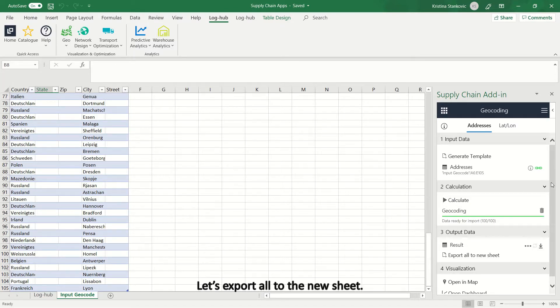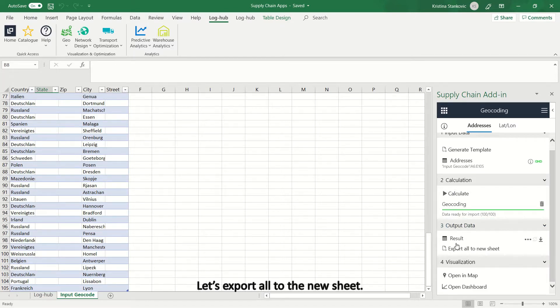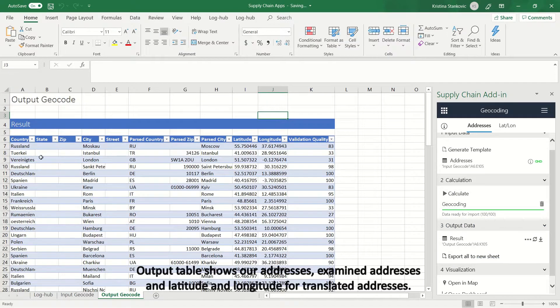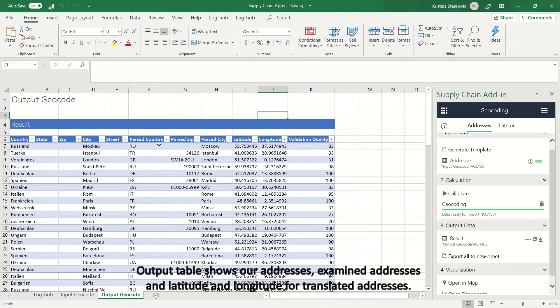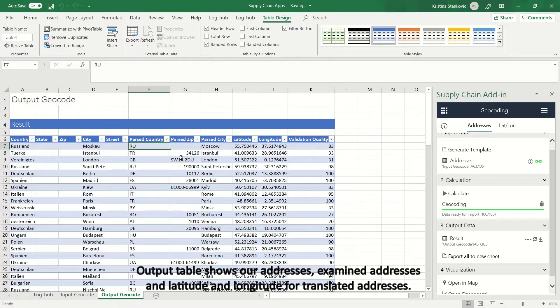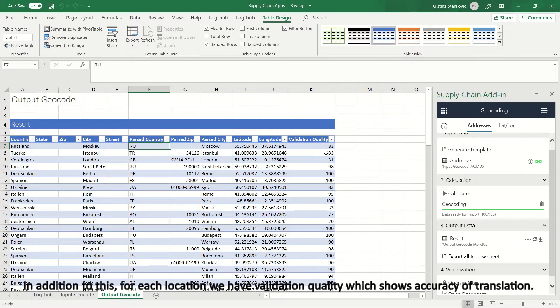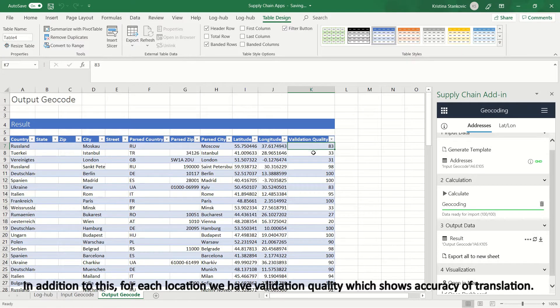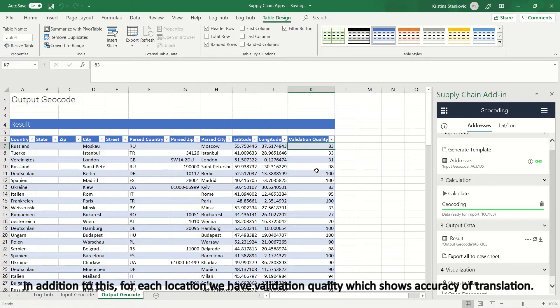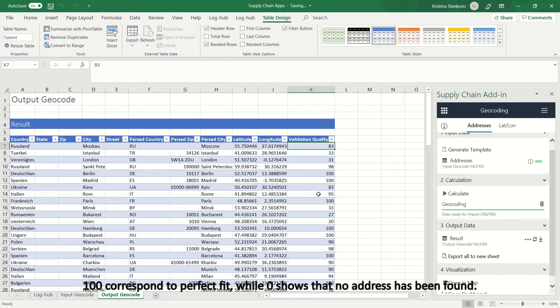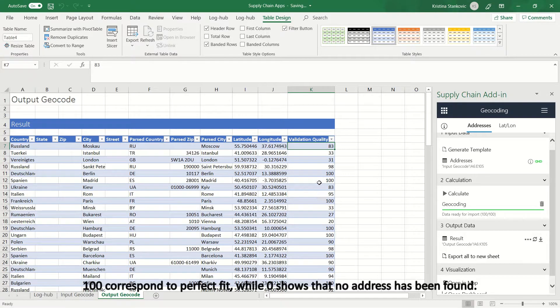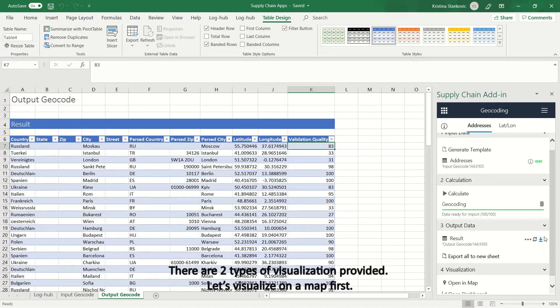Let's export all to the new sheet. Output table shows our addresses, examined addresses and latitude and longitude for translated addresses. In addition to this, for each location we have validation quality which shows accuracy of translation. 100 corresponds to perfect fit, while 0 shows that no address has been found.